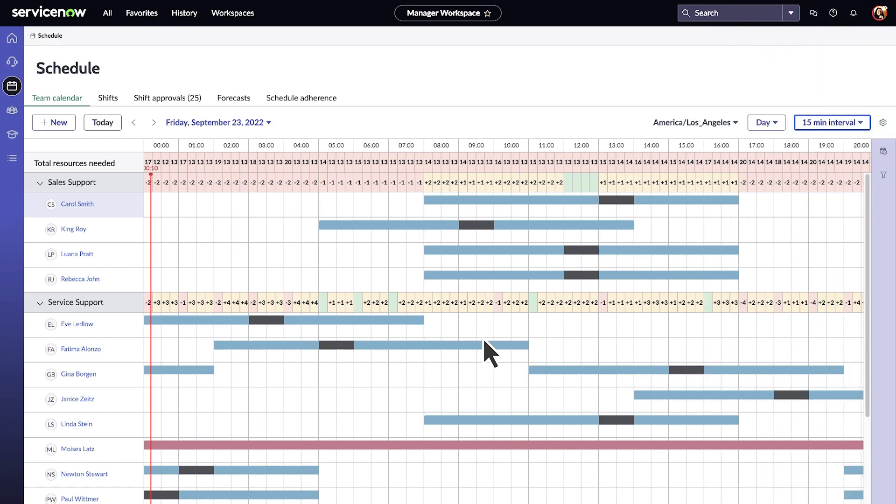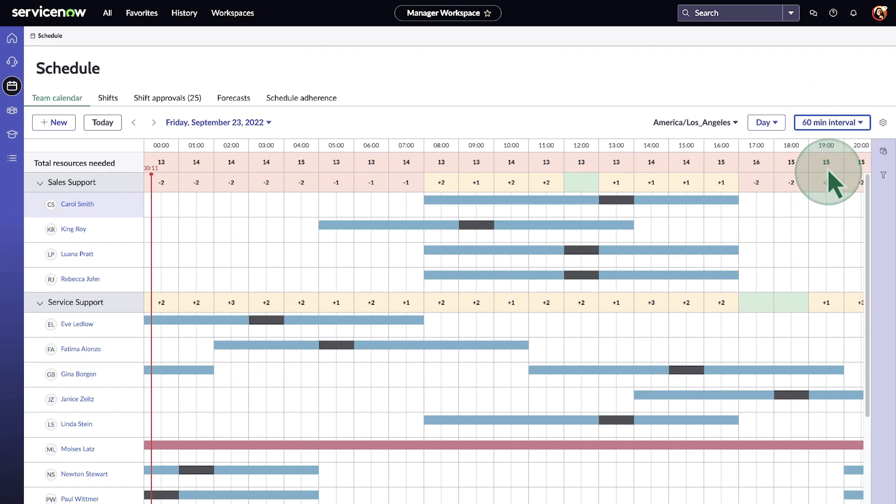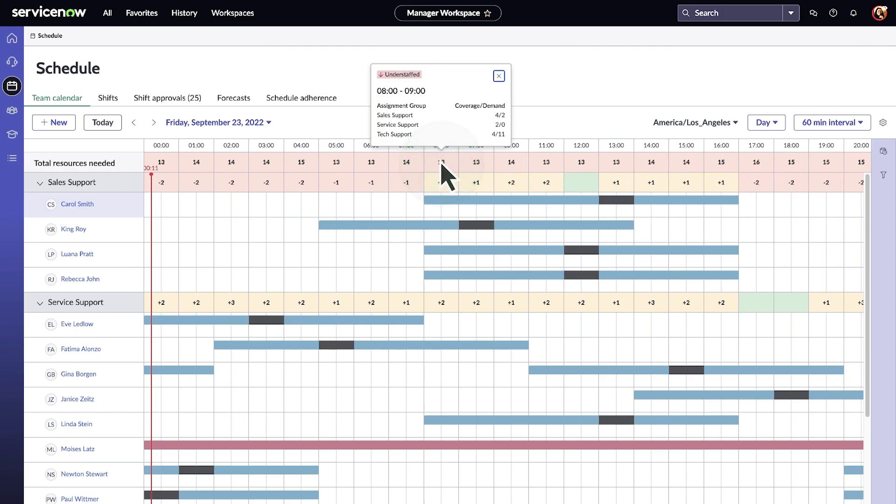The team calendar shows staffing requirements at 15, 30, and 60-minute intervals, based on the volume and resolution patterns of the team. The color-coded time slots display the forecast for each interval.